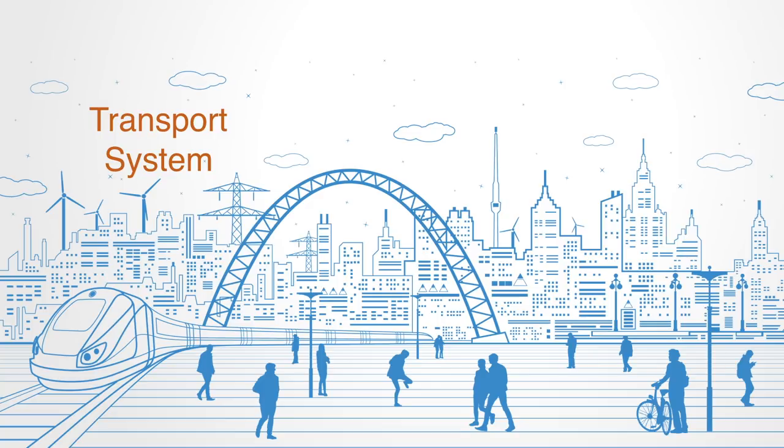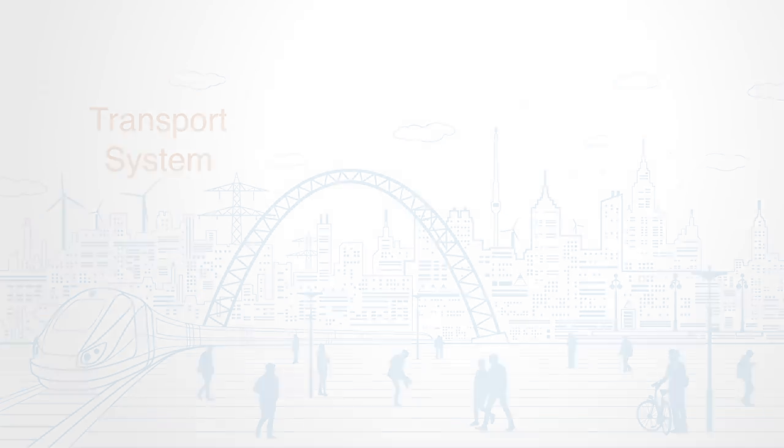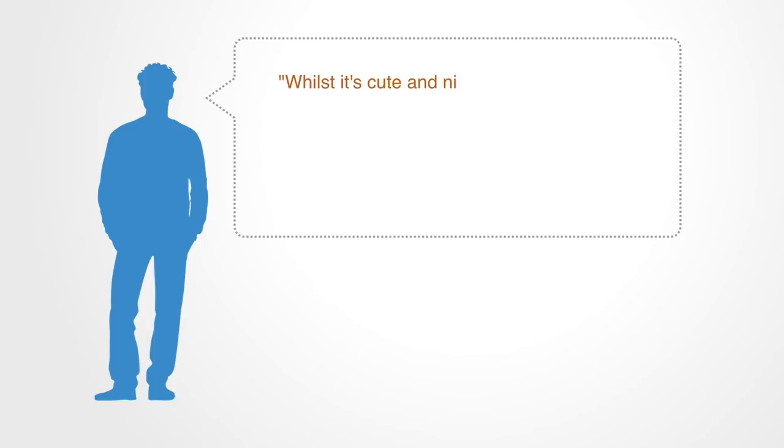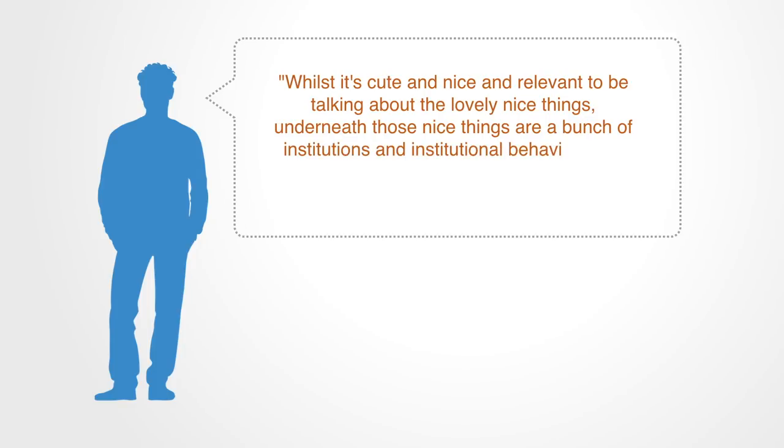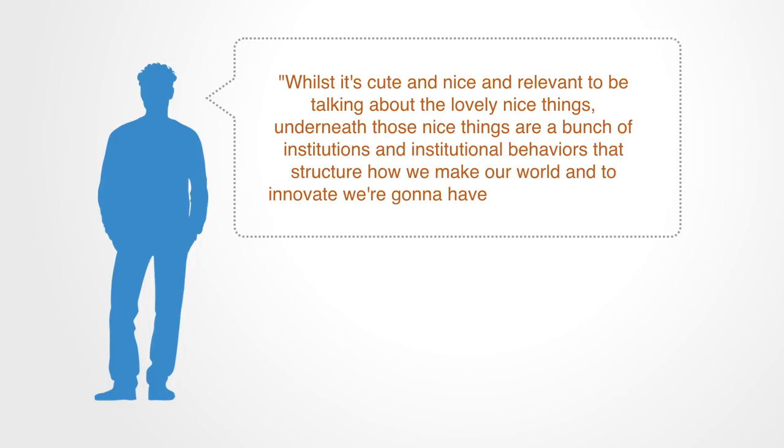As the social innovator Indy Johar puts it, it's cute, nice, and relevant to be talking about the lovely nice things. Underneath those nice things, are a bunch of institutions, and institutional behaviors that structure how we make our world. And to innovate, we're going to have to innovate those.